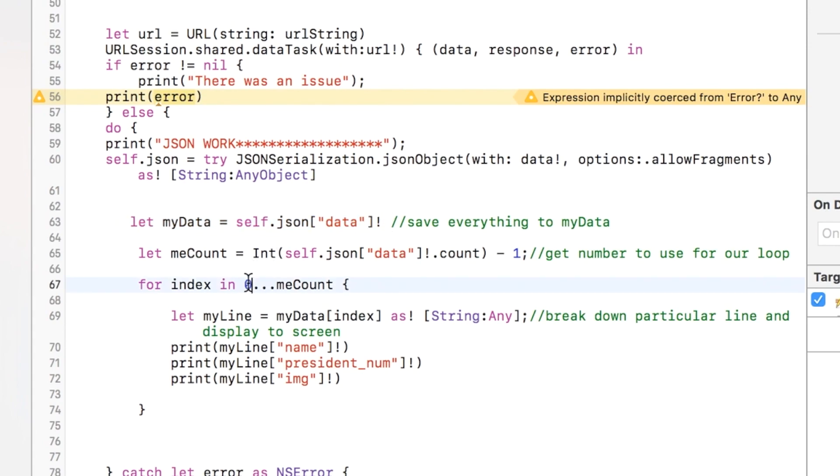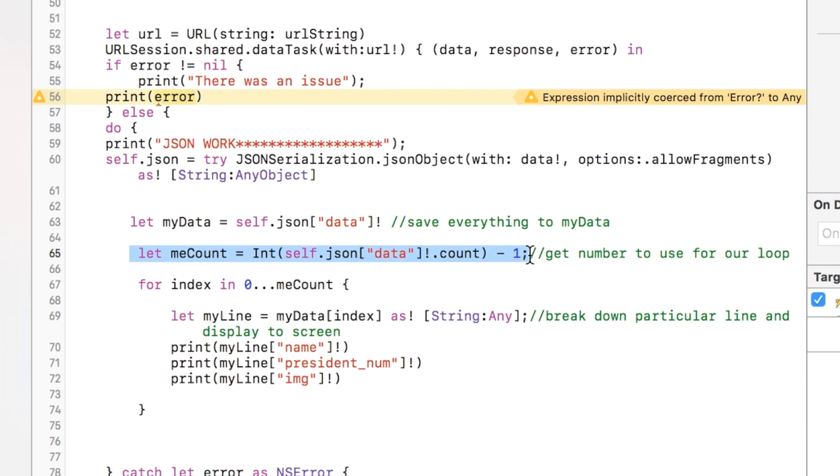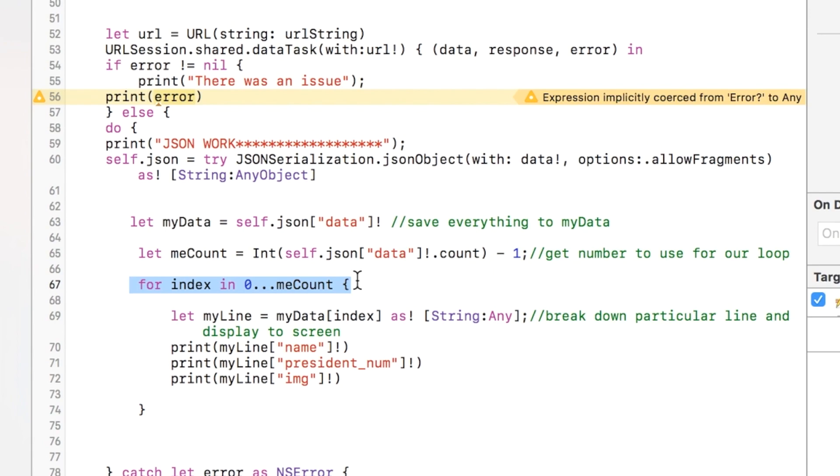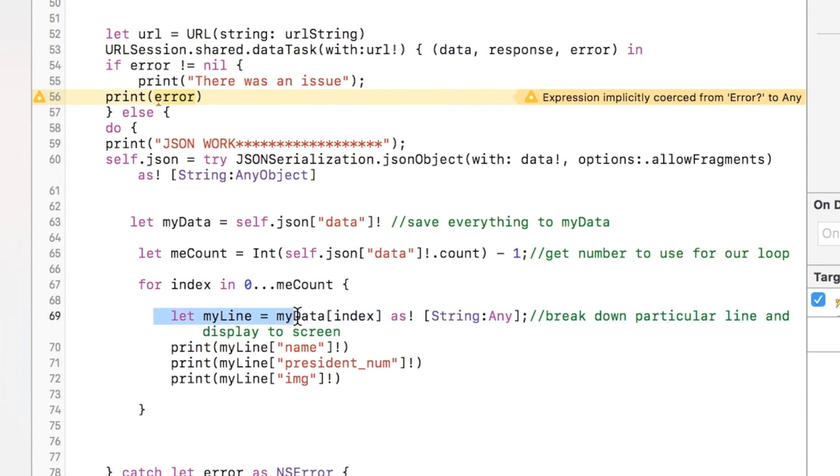And so I actually subtract one so that I can use it in a for loop, because remember it's zero based. So it's zero, one, two, and three. And so that's what this is representing: three. So this is a for loop that's going to go through the whole thing.